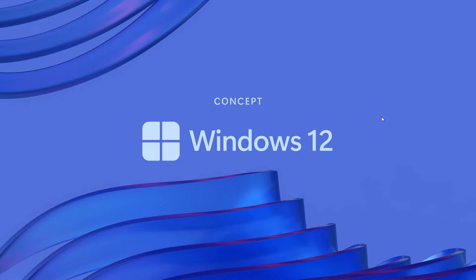Although Windows 12 has yet to be announced by Microsoft and has never officially been confirmed by Microsoft. Although Microsoft has as yet never officially announced or confirmed a new addition to the Windows operating system being Windows 12.